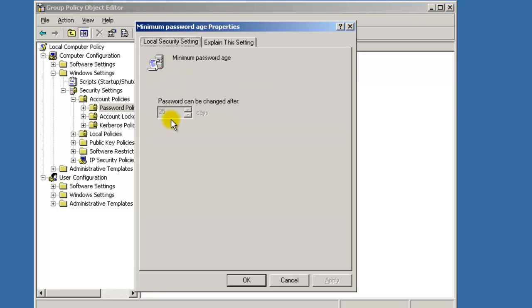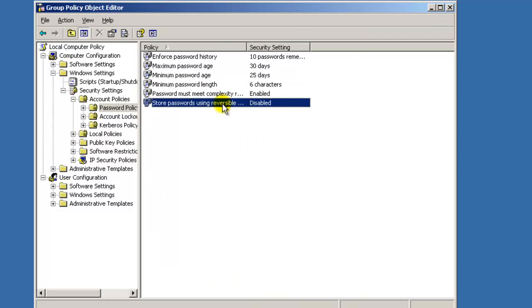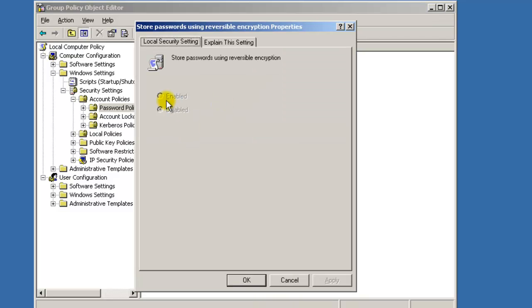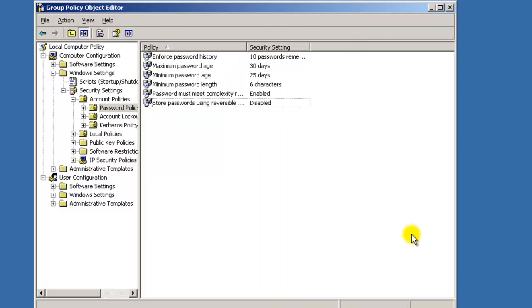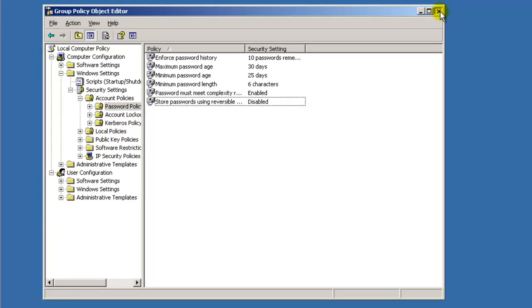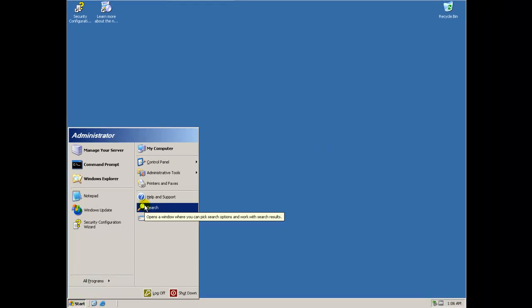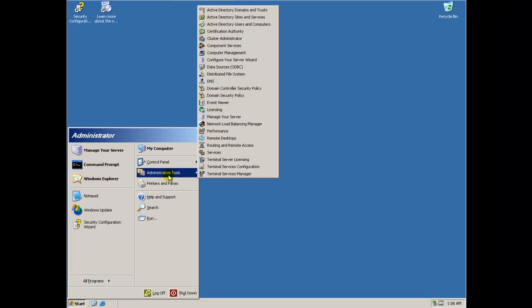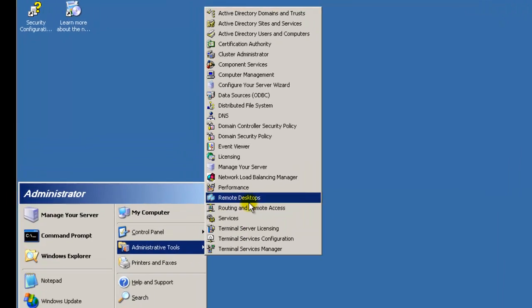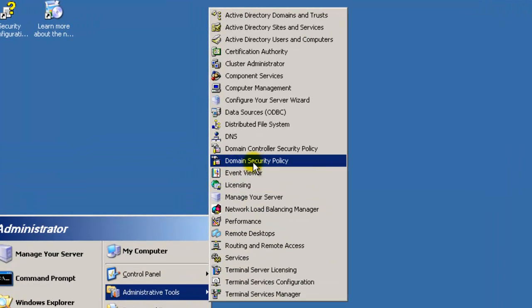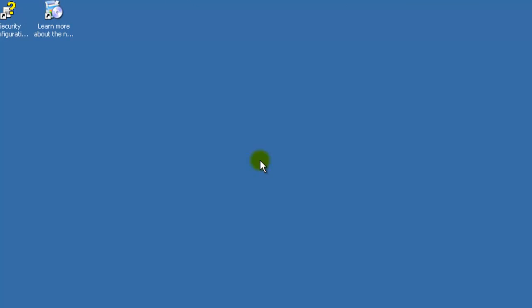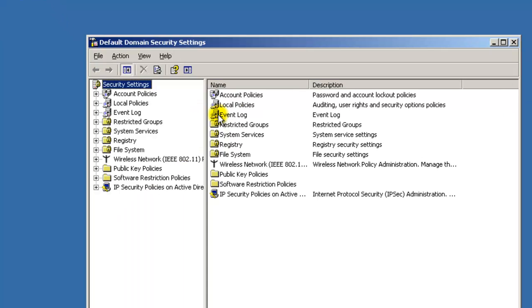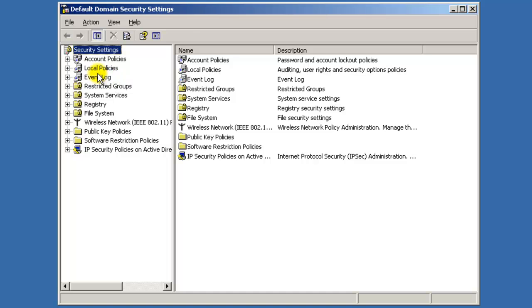When you double-click, you can't modify any of the changes on anything in here because the password policy is a domain-wide policy, not just this computer. So to change that, you want to go to Administrative Tools and then click here to Domain Security Policy.